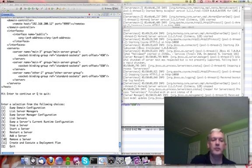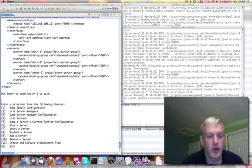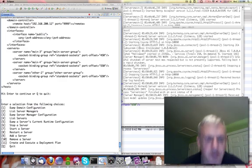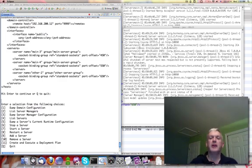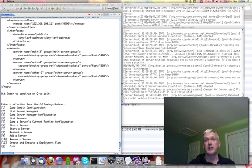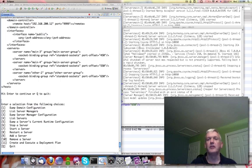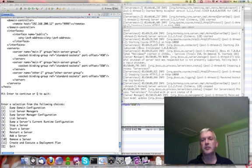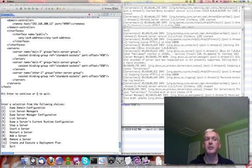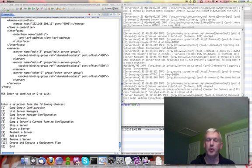Last thing I want to do is a quick little thing called a deployment plan. A deployment plan in AS7 allows you to add content to the domain, deploy it to the servers in the domain, undeploy things, remove content, redeploy, replace. All those kind of deployment operations.